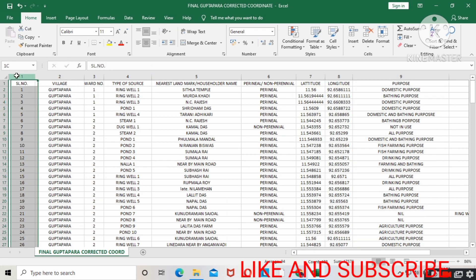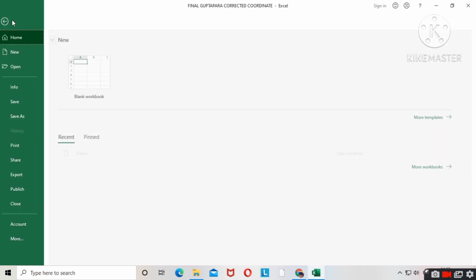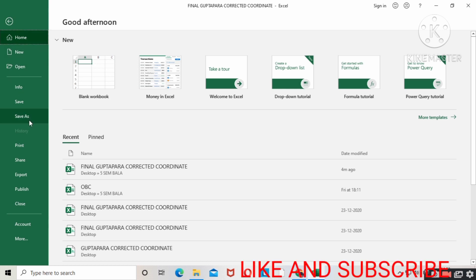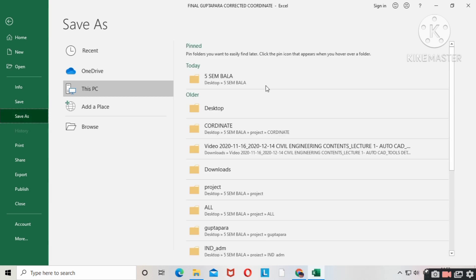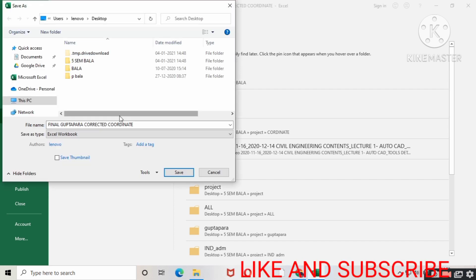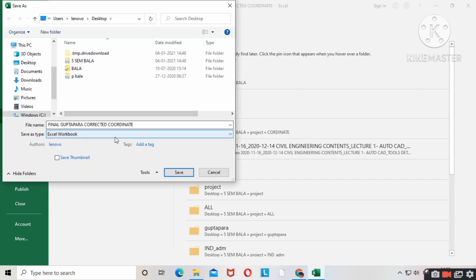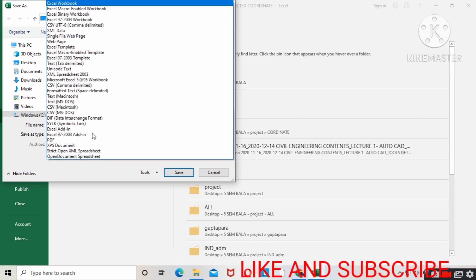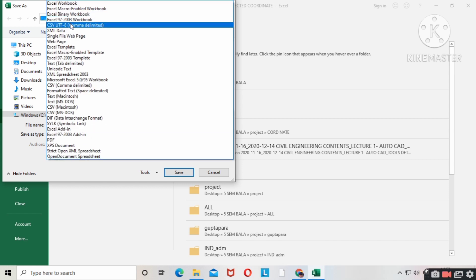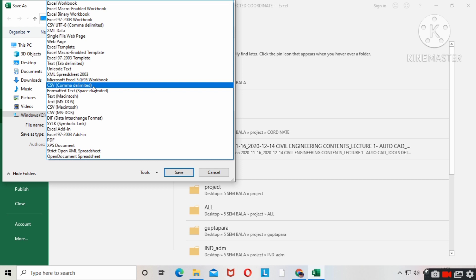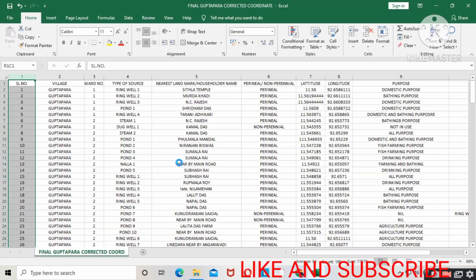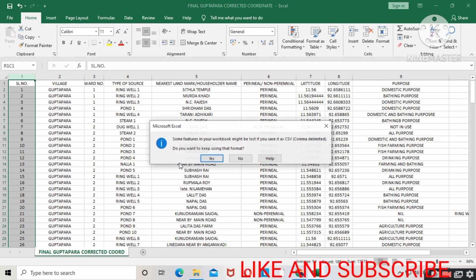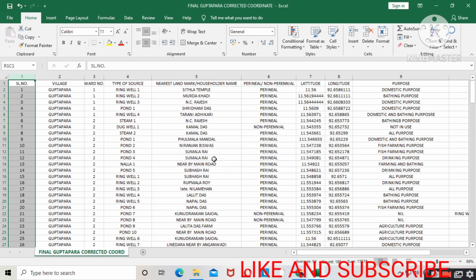Then you have to click file option, then click Save As. Save as wherever you want to save, just click. Now I'm saving to desktop. In the save as type, you have to change for Google Earth Pro, so you have to change into CSV. You have to click this option and save, then yes.